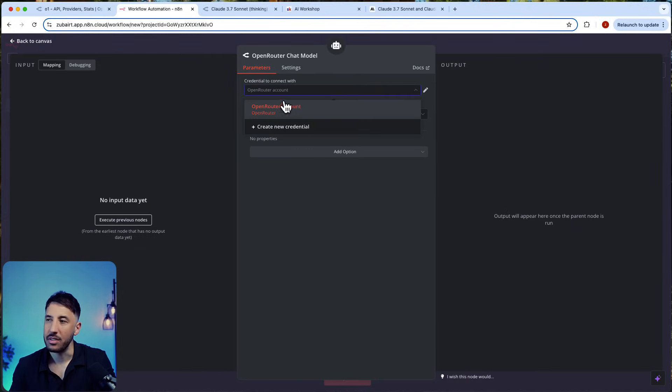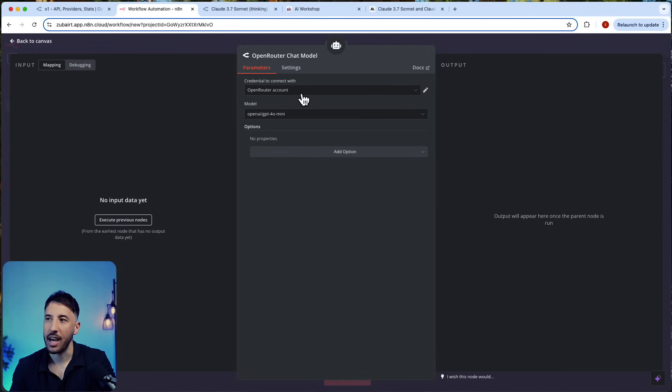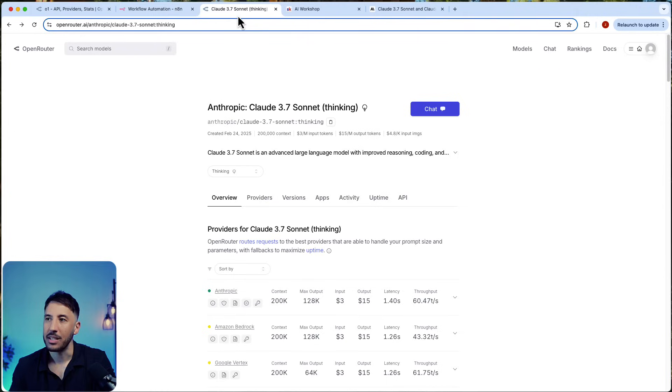Then go add your OpenRouter account. It's very simple—you just set up. I've done a couple of videos on this, so you can watch my previous videos when I show you exactly how to add this.